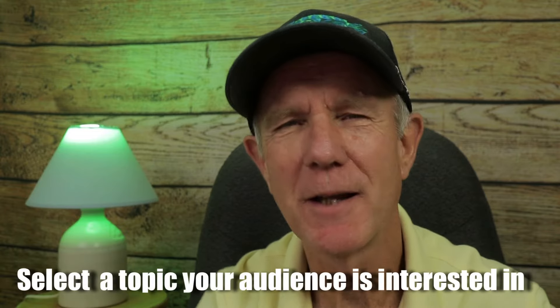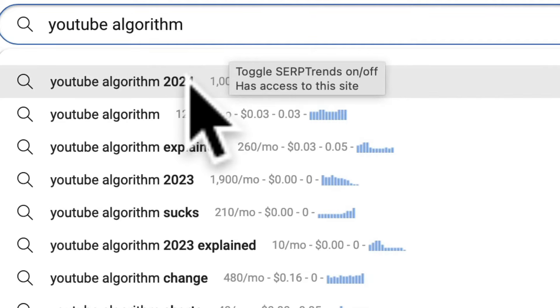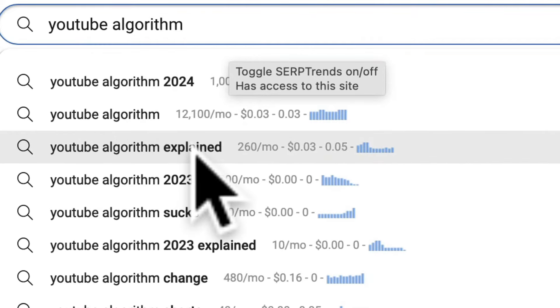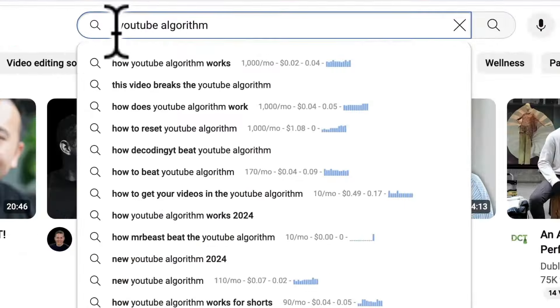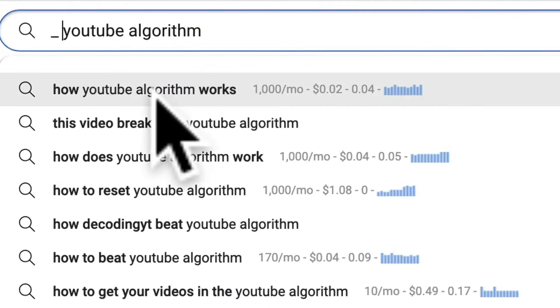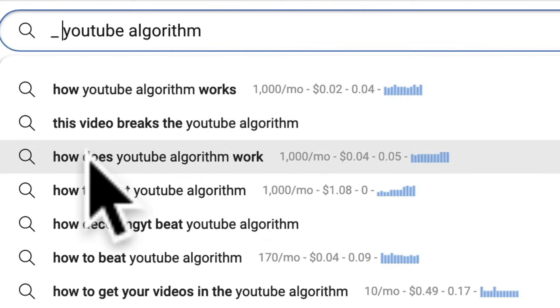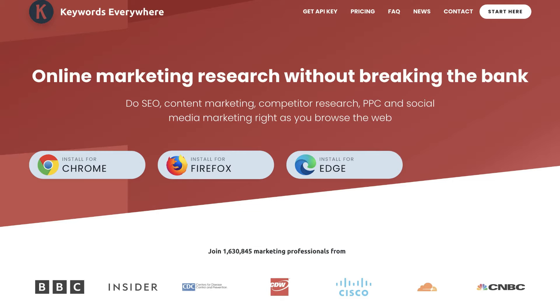Number one: select the topic that your audience is interested in. A simple way to do this is to type your main keyword in YouTube search. For example, if I enter 'YouTube algorithm' in the YouTube search, it gives me 'YouTube algorithm 2024', 'YouTube algorithm explained', et cetera. If I place an underscore then space before 'YouTube algorithm', I get 'how the YouTube algorithm works', 'this video breaks the YouTube algorithm', 'how does the YouTube algorithm work', et cetera. If you have the Chrome extension Keywords Everywhere installed, it'll even give you the search volume per month.